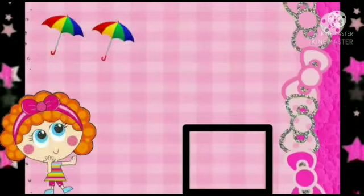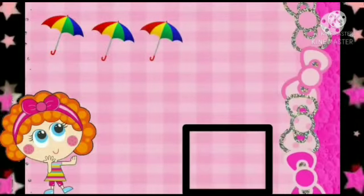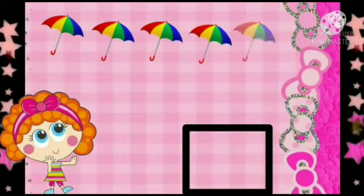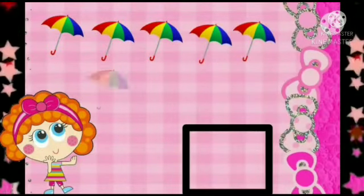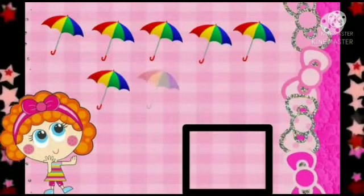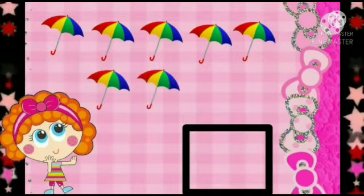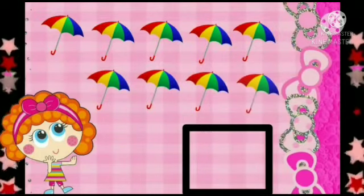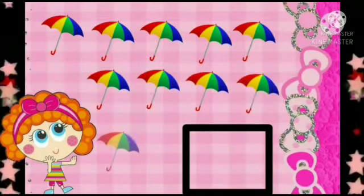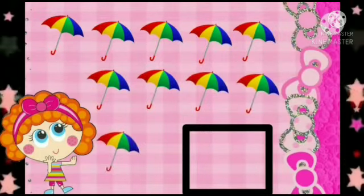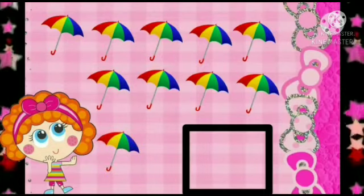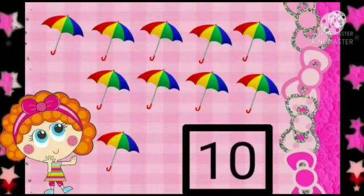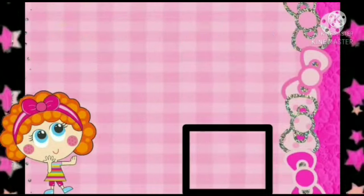Let's count the number of umbrellas. 1, 2, 3, 4, 5, 6, 7, 8, 9, 10. So, how many umbrellas are there? There are 10 umbrellas. So, we will write number 10.